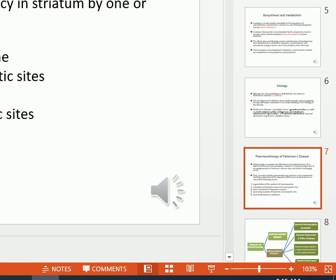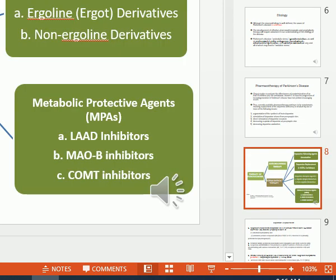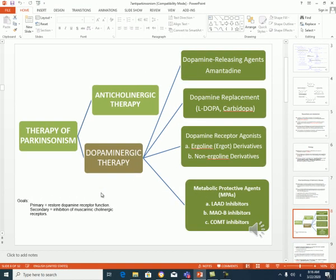How can we treat Parkinson's disease? Since there is a deficiency in dopamine, I can augment the synthesis of brain dopamine, stimulate dopamine release, directly stimulate the dopamine receptor, decrease the reuptake of dopamine, or decrease dopamine catabolism. Treatment can be dopaminergic therapy to reduce motor symptoms, or anticholinergic therapy, which gives less relief of symptoms. Dopaminergic therapy is divided into dopamine replacement therapy, dopamine releasing agents, dopamine receptor agonists, or dopamine enzyme inhibitors that inhibit metabolism of dopamine.